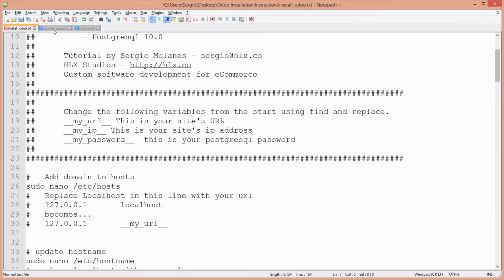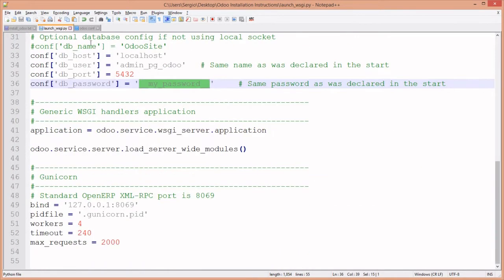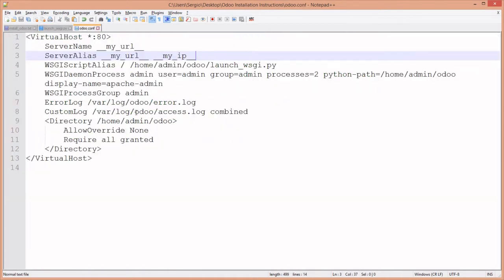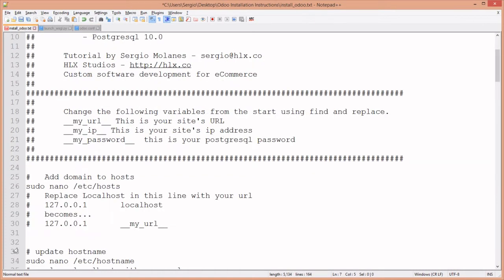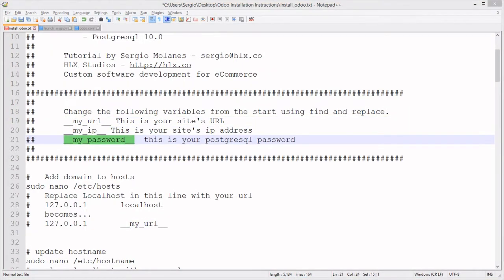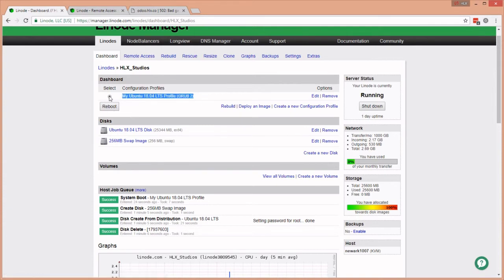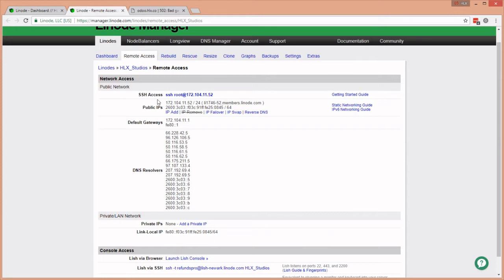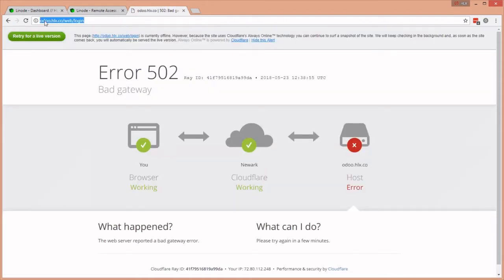We have three files open: the installation instructions, the WSGI file I've prepared, and the Apache 2 configuration file. We're going to start by changing the top three variables for the URL, IP address, and password. I've spun up a new Ubuntu 18.04 LTS on my Linode console with the remote connections showing my IPv4 and IPv6 addresses.